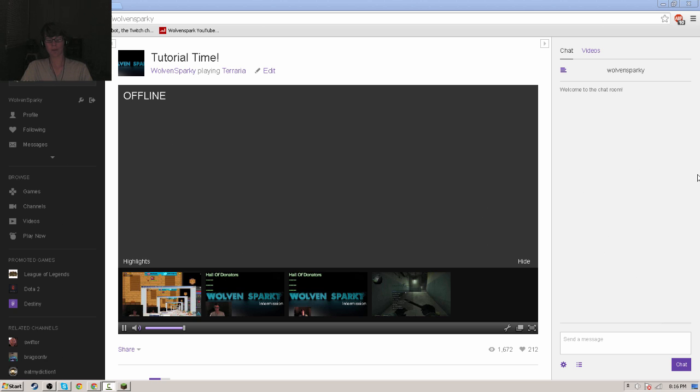Hey, what's up guys? WolvenSparky here. I'm bringing you a new tutorial on how to stream with only one monitor.